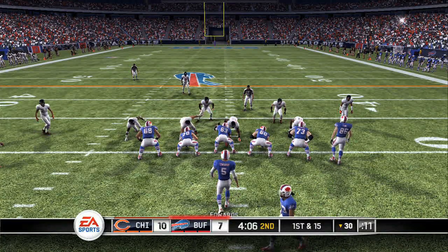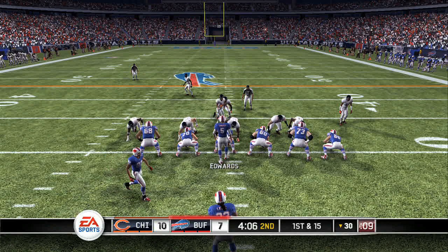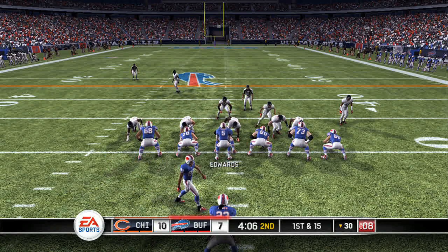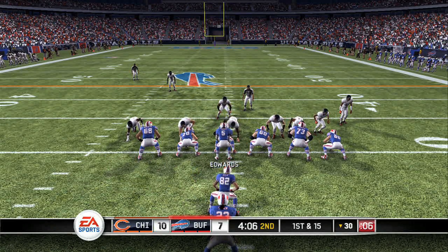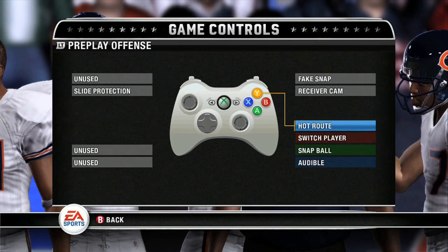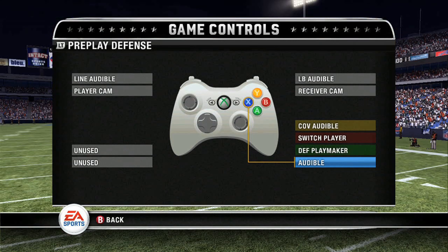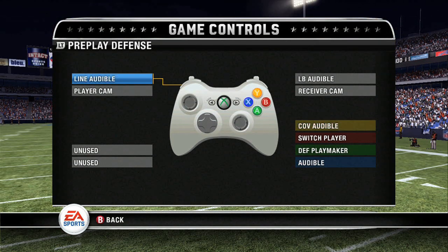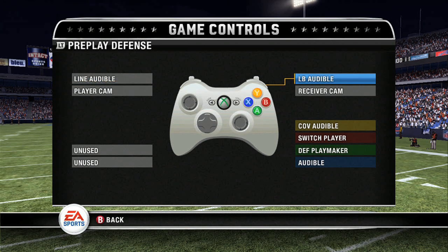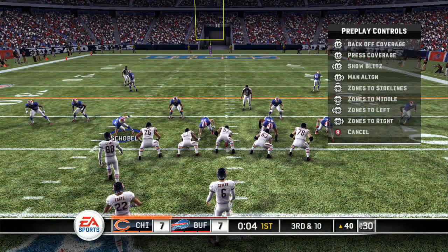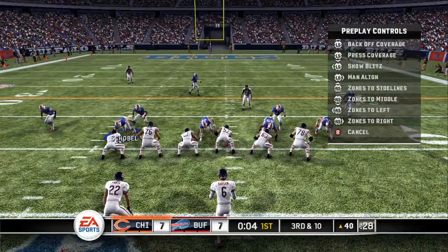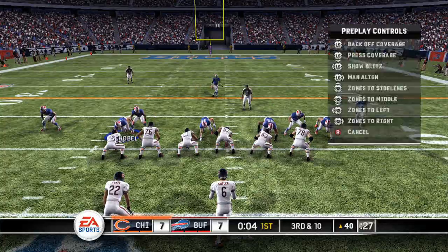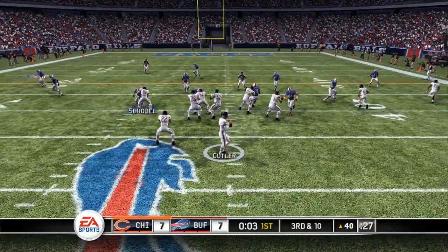Other than simply hiking the ball, putting men in motion requires an audible. On the offense, an audible can be called by using the X button. On the defense, your audible options are much larger: a full play audible with the X button, a line audible with the left bumper, a linebacker audible with the right bumper, and a coverage audible using the Y button.